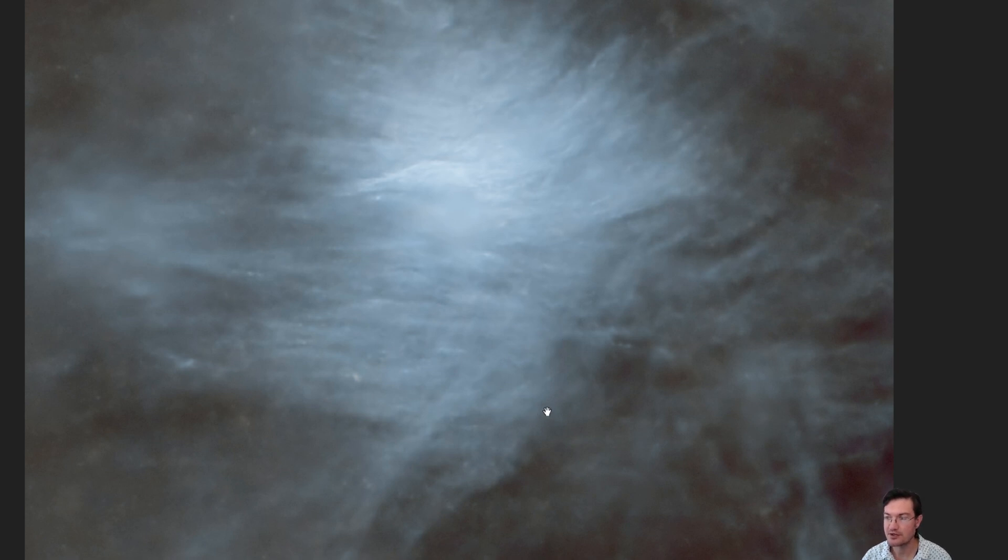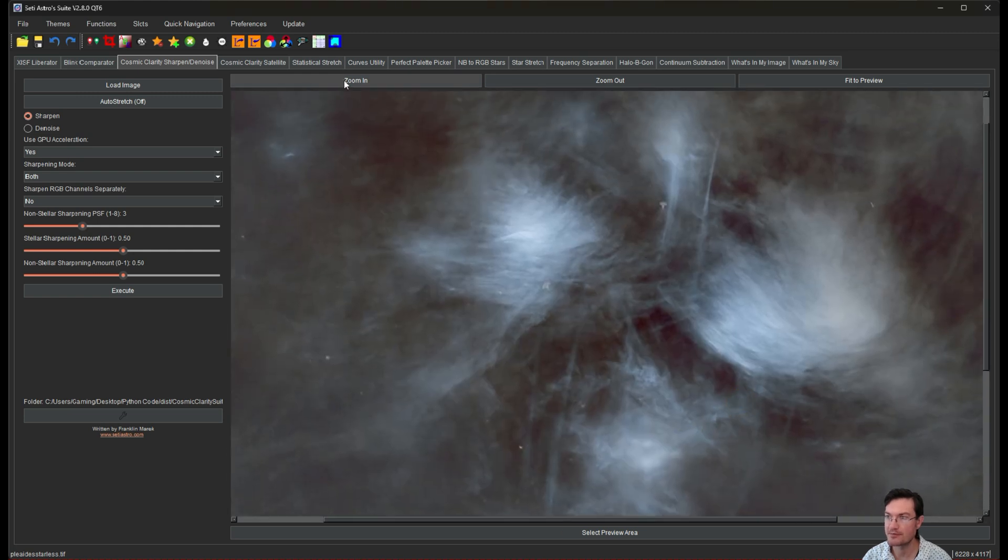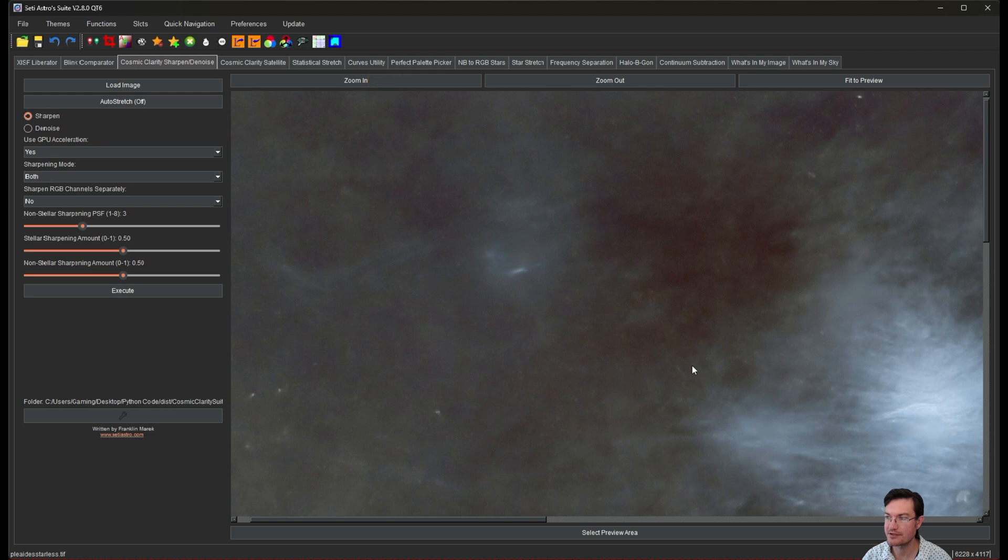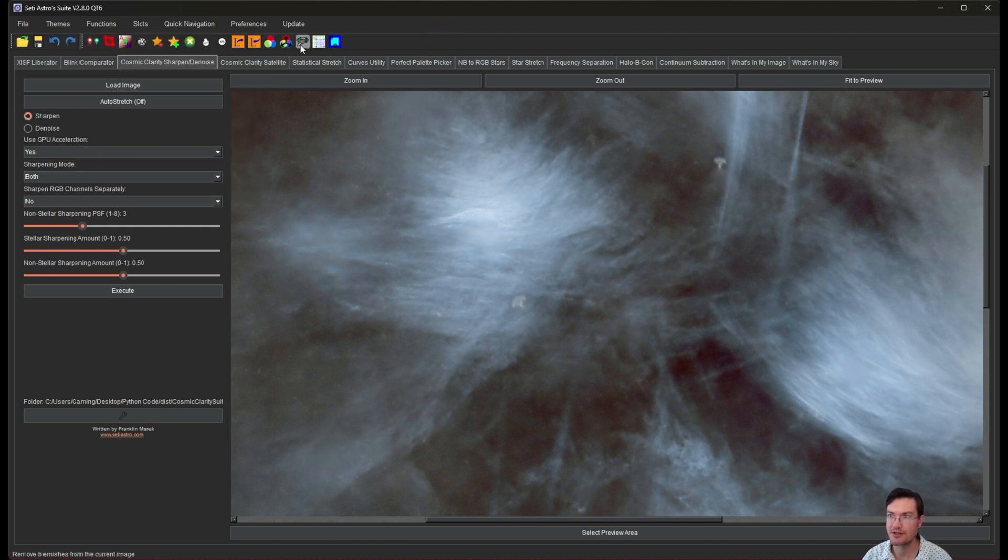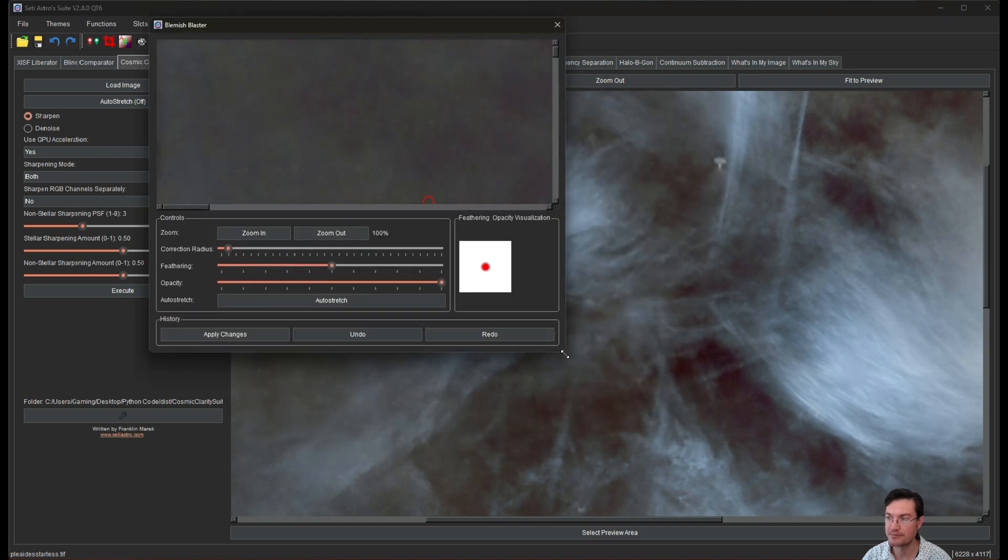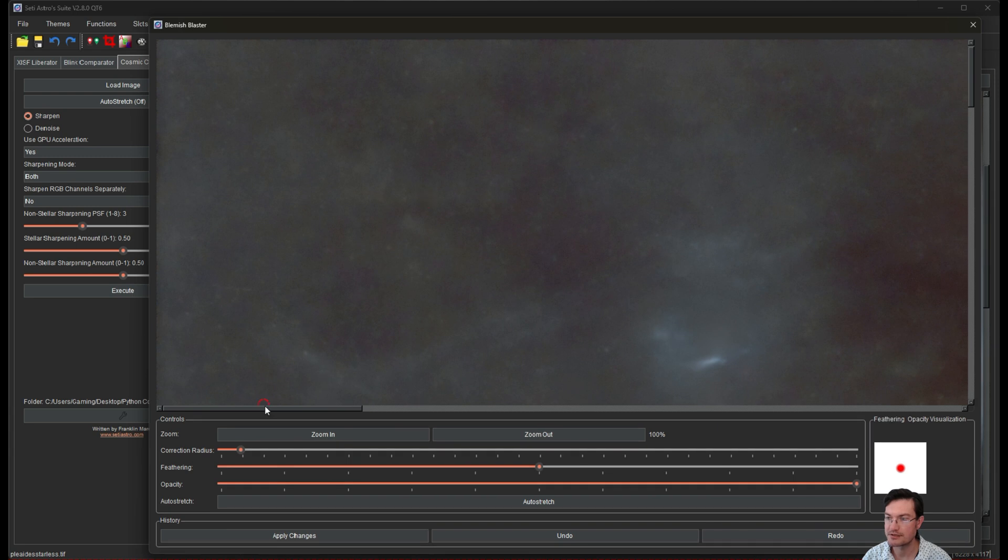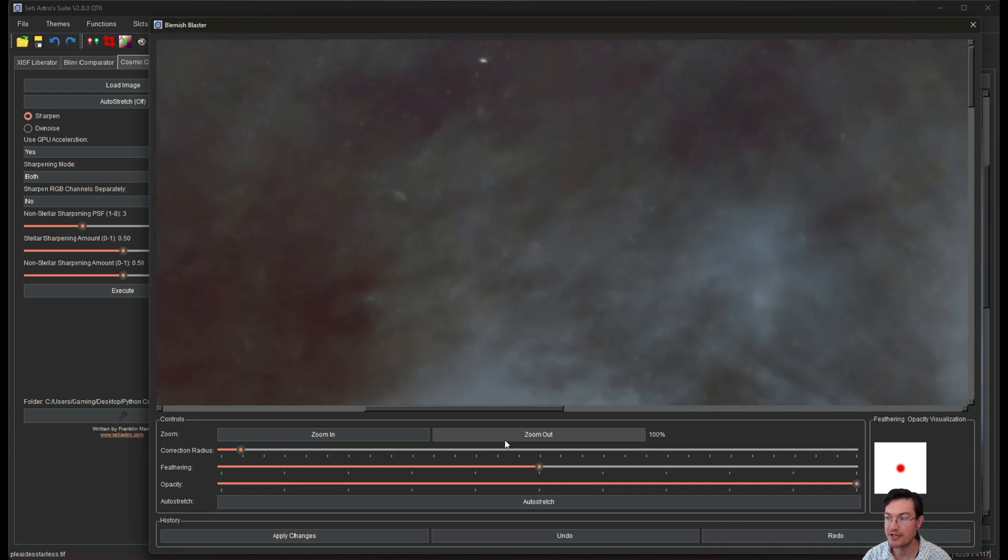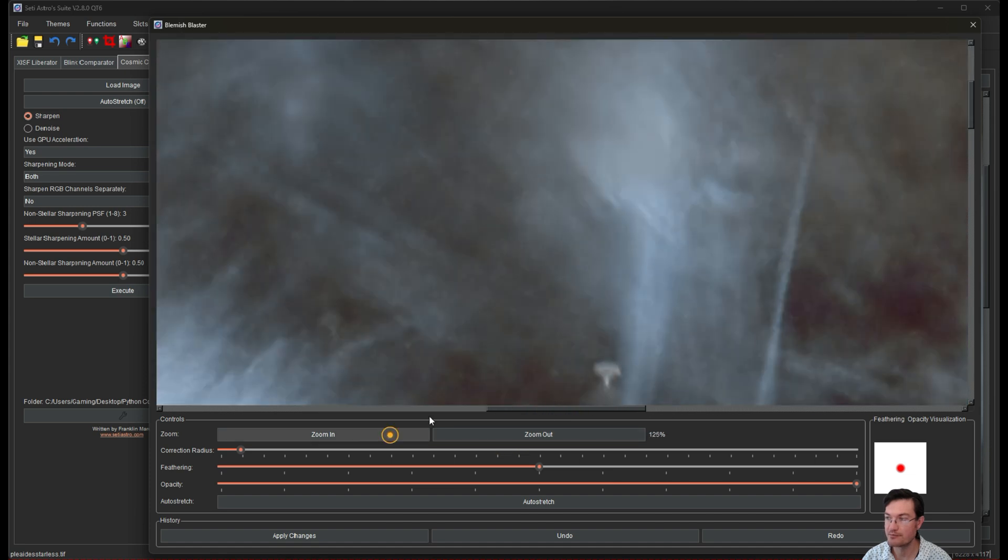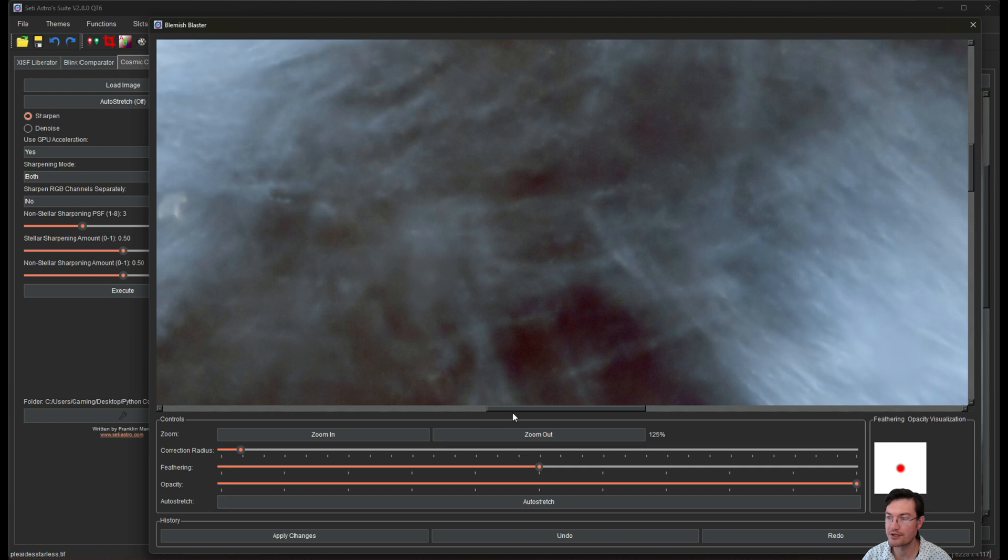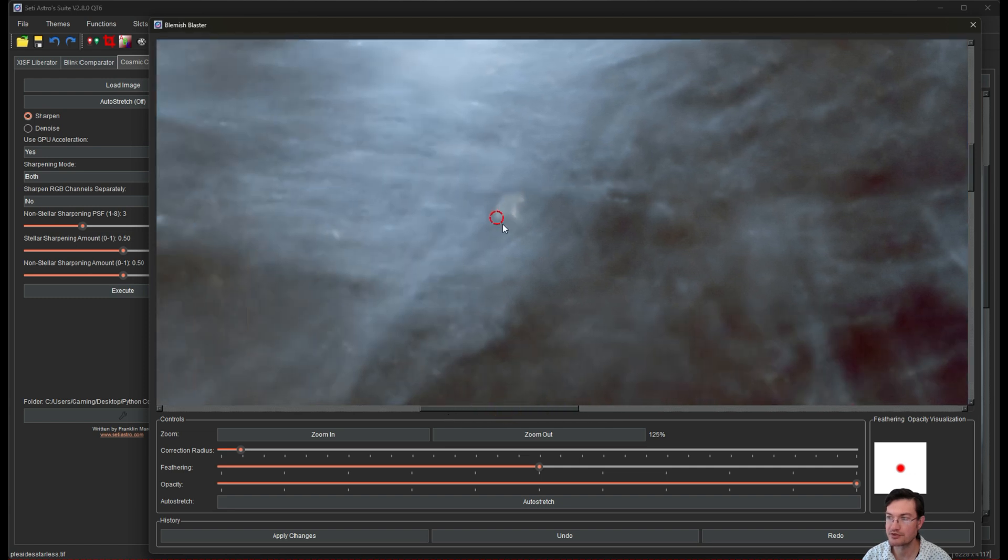So let's open SETI Astro Suite. I have that same initial image here with those optical blemishes from the lens there. These are like little lens flares off those bright stars that were in the Pleiades. So you could find the new blemish blaster either under functions, blemish blaster, or the little blaster icon here in the toolbar. When you click it, it's going to open the blemish blaster tool. And it's going to start at full resolution 100%. You can zoom out to find what you're looking for and then zoom back in. But what we're going to do then is you have a circle around your mouse, you can see how big it is, which is very helpful.